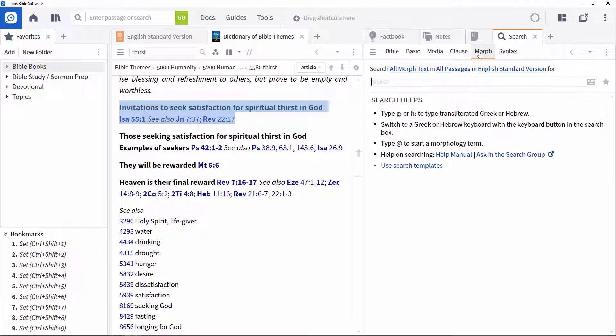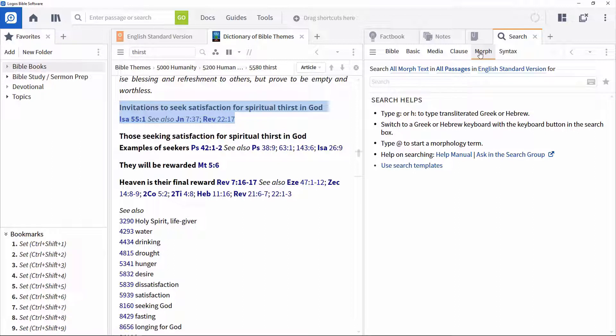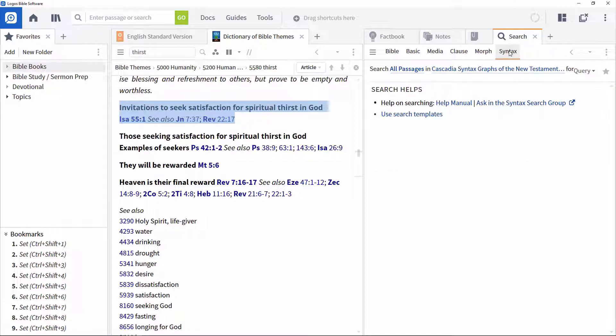This is done against original language texts, but you can use them even without knowing the original languages. We will come back to this later. And Syntax to explore the detailed grammatical structure of a passage in an original language text.